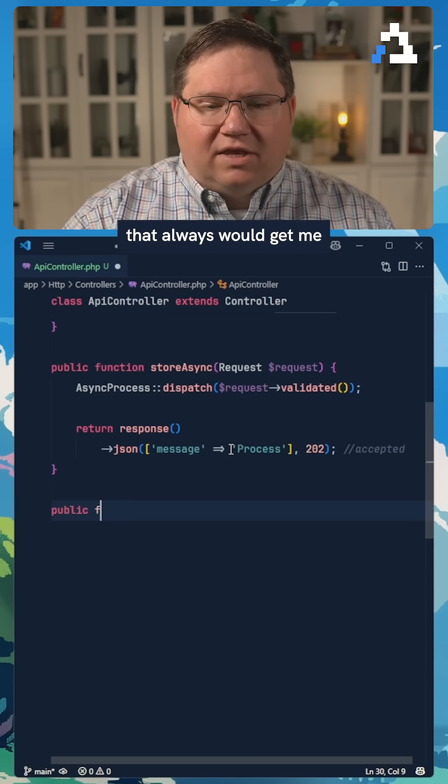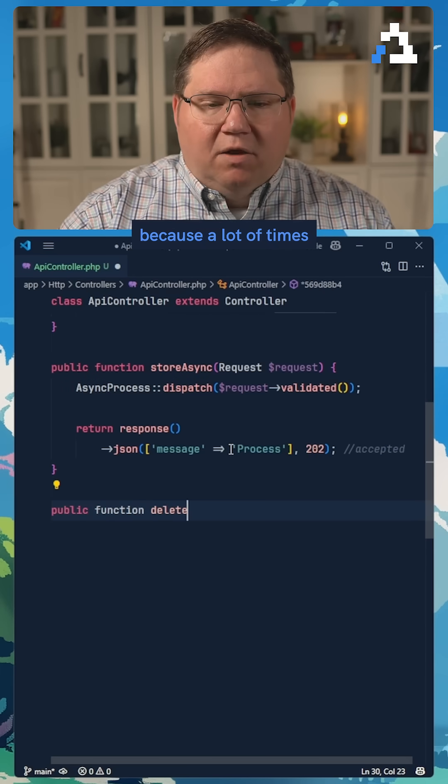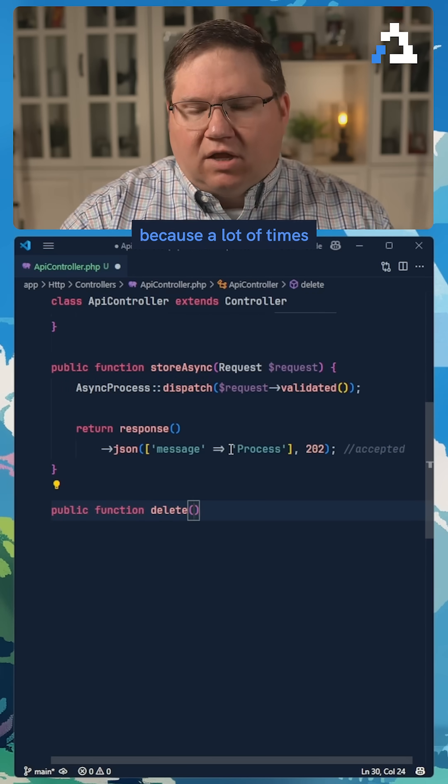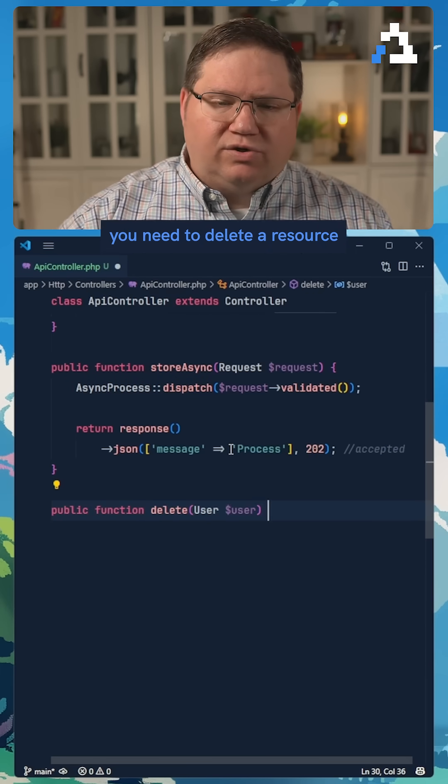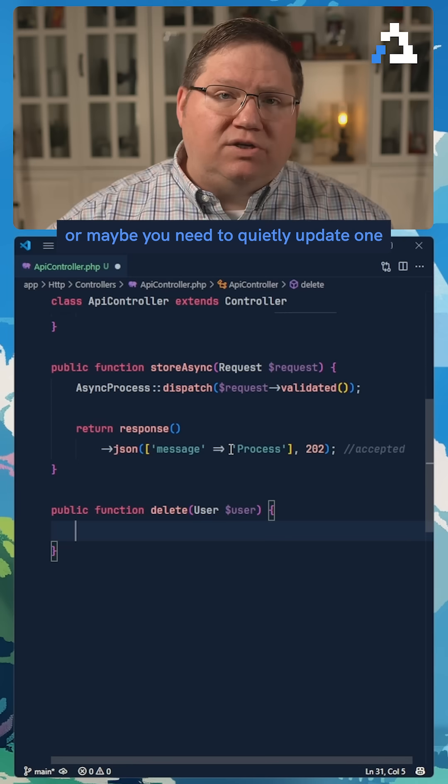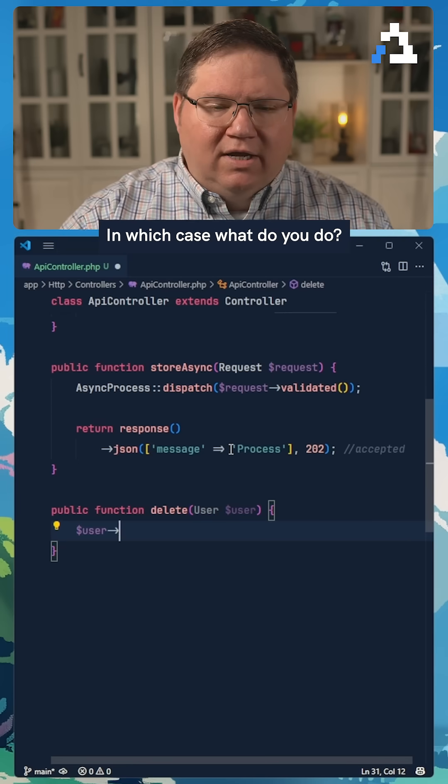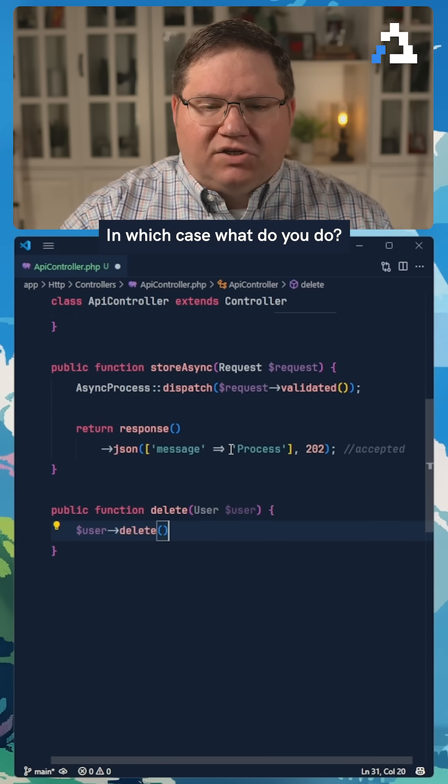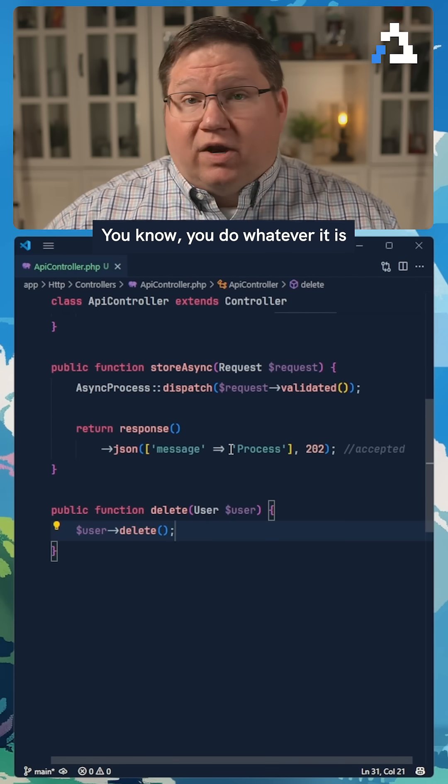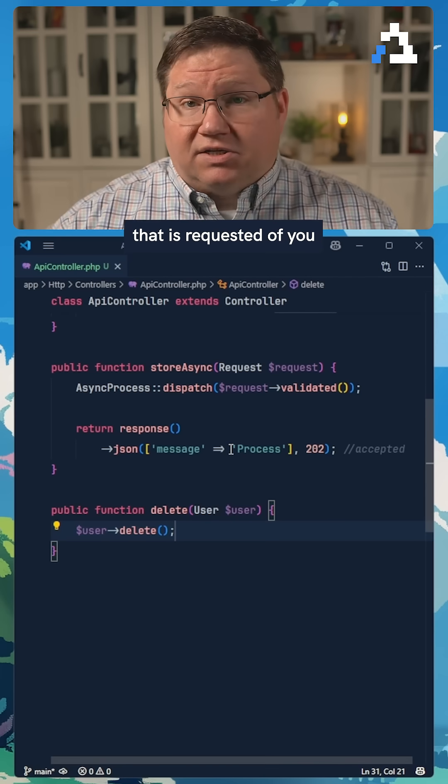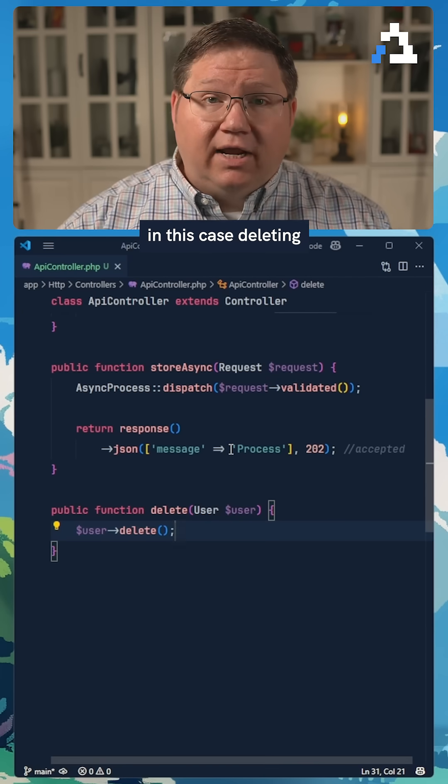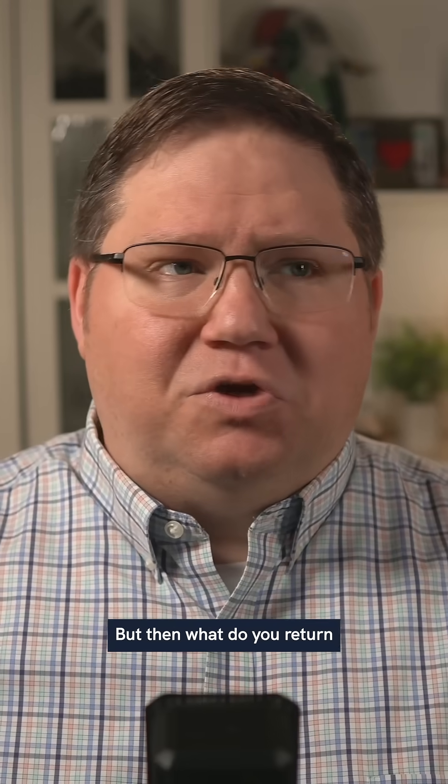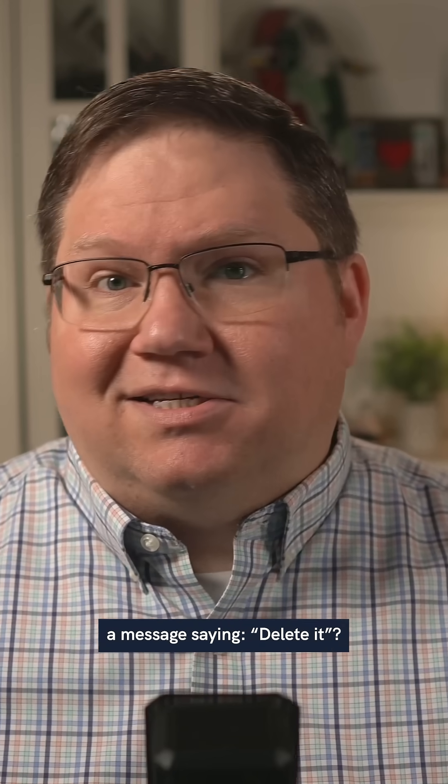And this is the thing that always would get me, because a lot of times you need to delete a resource, or maybe you need to quietly update one. In which case, what do you do? You do whatever it is that is requested of you, in this case deleting, but then what? Do you return a message saying deleted?